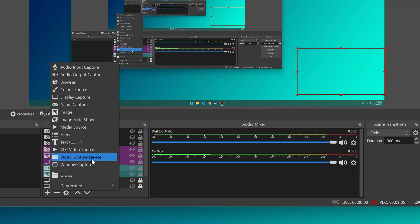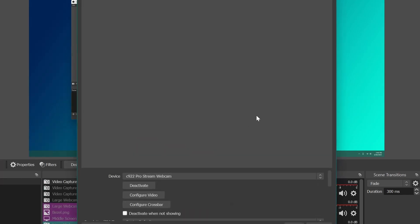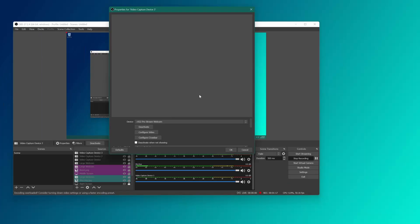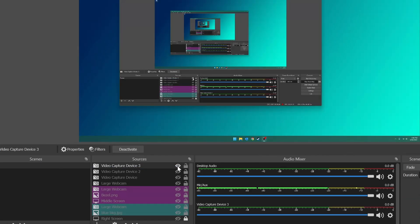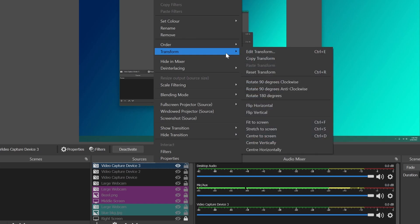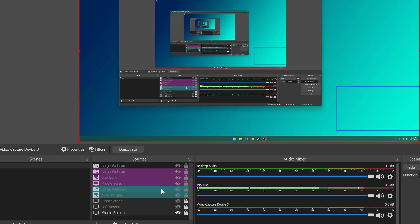There's a problem where when you go and add a webcam — you go plus and select Video Capture Device — it doesn't show up. There's just nothing there. I can press it but it won't show, even if I right-click and say Transform and Fit to Screen, it won't show up. Even if I turn off my screen, all I get is a black screen.